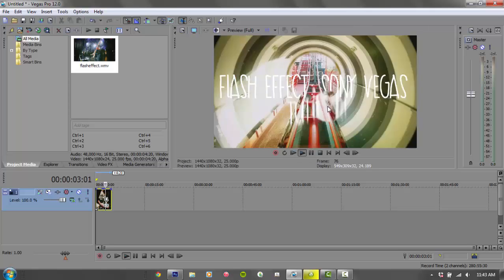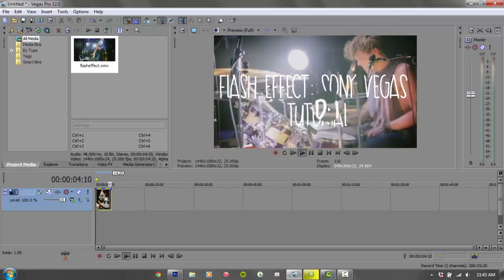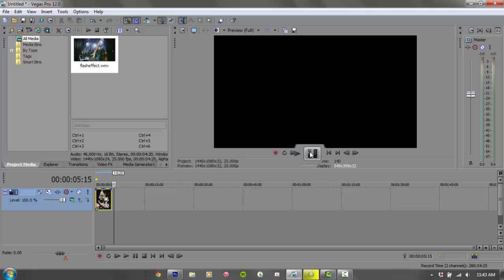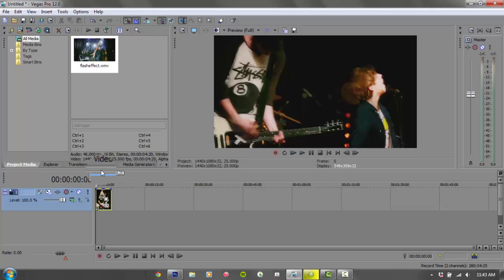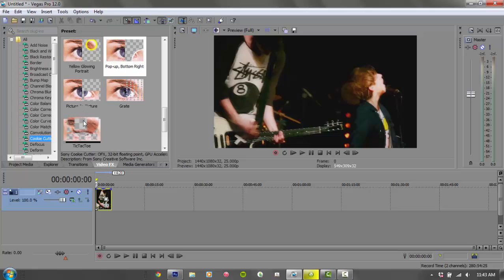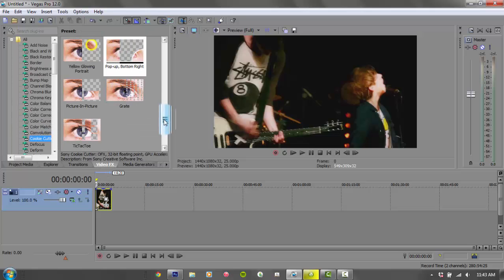If you didn't see it, I made a flashing effect video—it's on my channel and you can look at it. But this is really easy actually. Go to Video FX and then you're gonna click on Cookie Cutter.